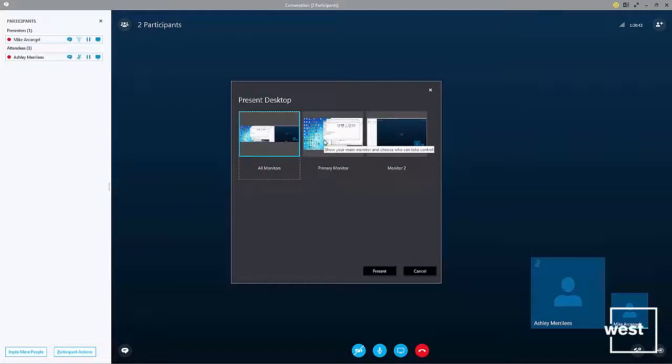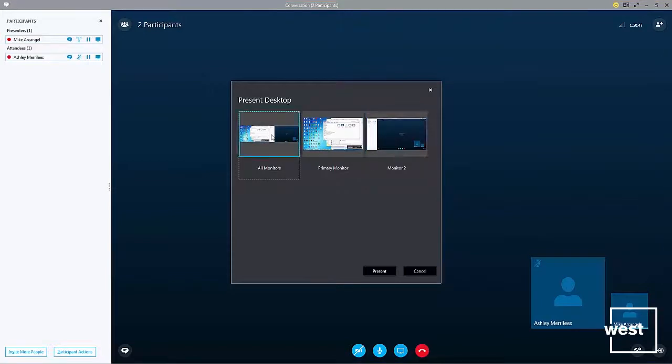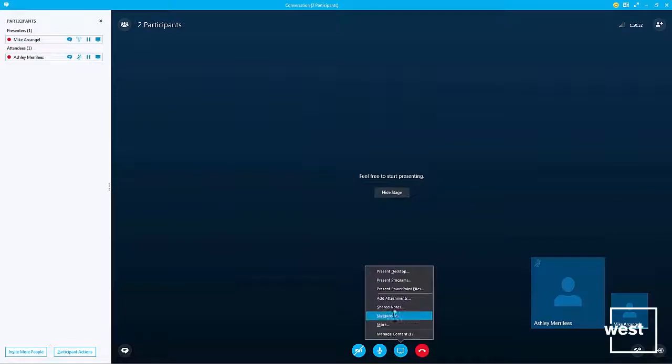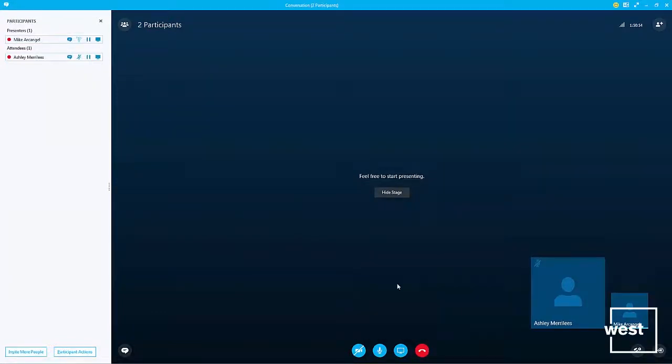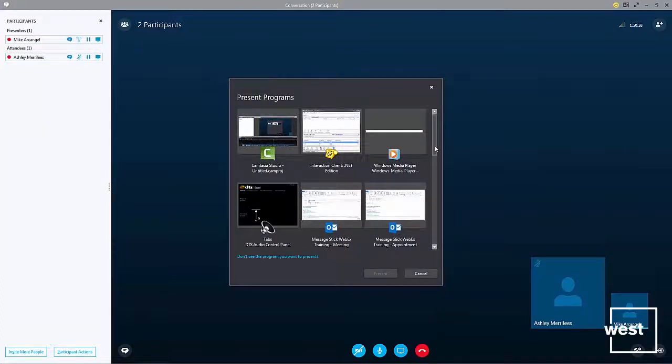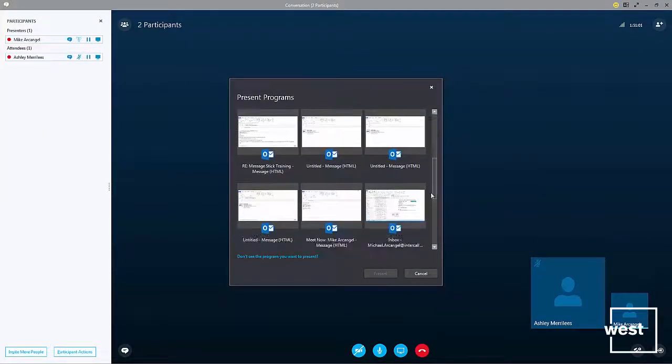I'm using two screens, so I can select which one I want to share or I can share both. Then click present. I can also share with my audience any running app or application on my PC.